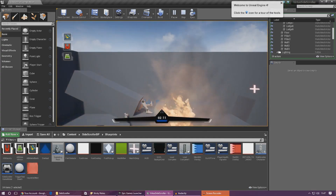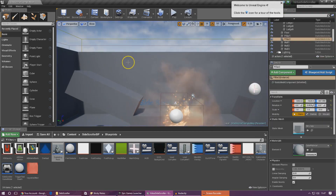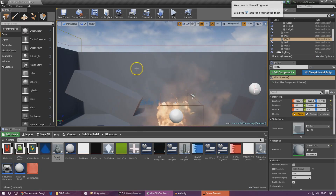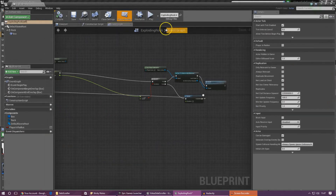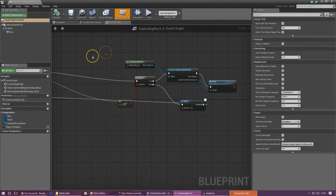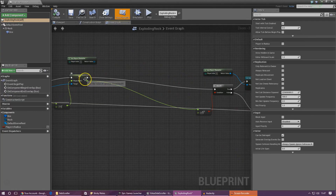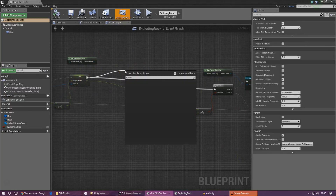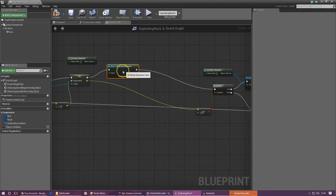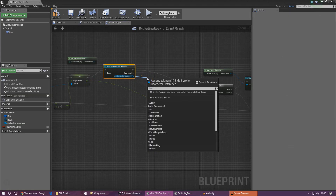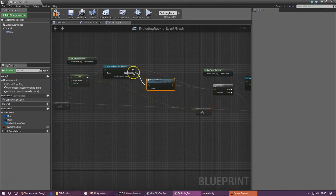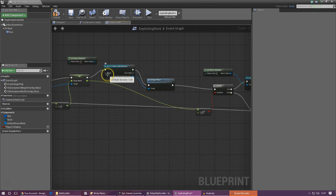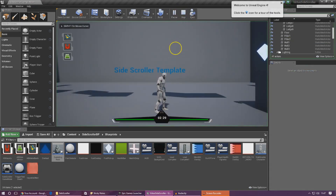All we need to do is the same thing for the exploding rock. Find where we're taking away the player's health and just add in this function from there. Open up the exploding rock, and after set player health, cast to the side scroller character. From the side scroller character, drag out and type damage player, then hook this up to the branch just like before. Object wildcard needs to be get player character — compile it and press play.